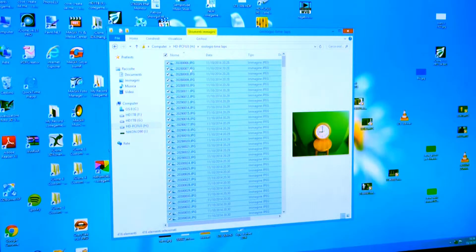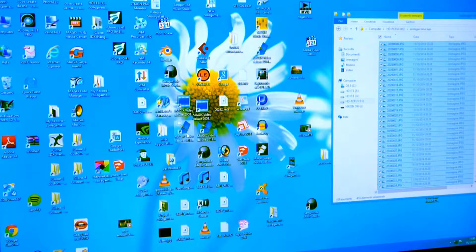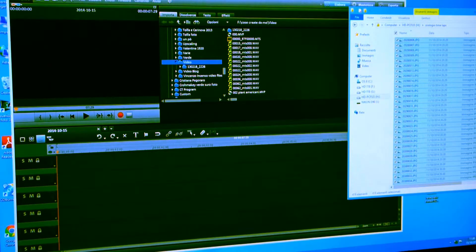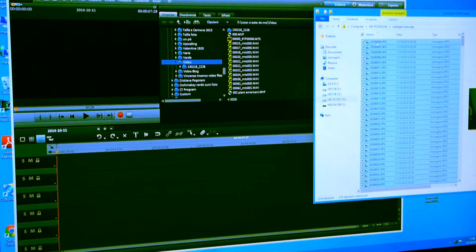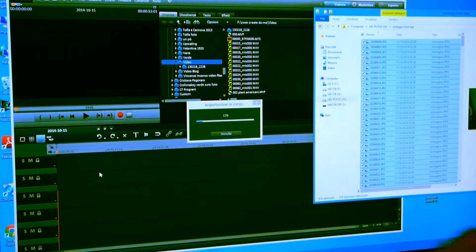Allora, adesso aprite Magix — qualsiasi versione voi abbiate, questo lavoro lo fa. Io apro per adesso il 2013, mi sta arrivando il 2015, ho saltato il 2014. Prendo questi file tutti selezionati, li prendo partendo dal numero 6, vado proprio tutto a sinistra nella prima pista di Magix, faccio drag and drop e sta importando dentro la pista tutti questi centinaia di scatti fatti in un quarto d'ora, puntando l'orologio.